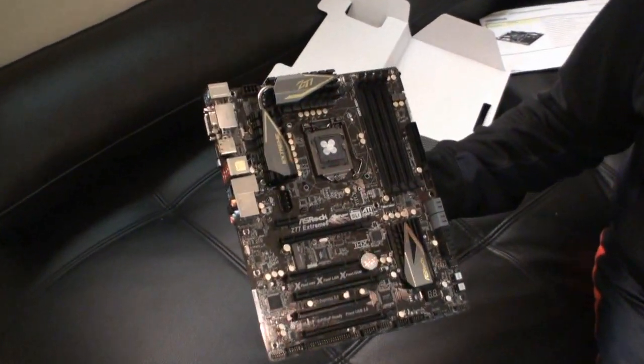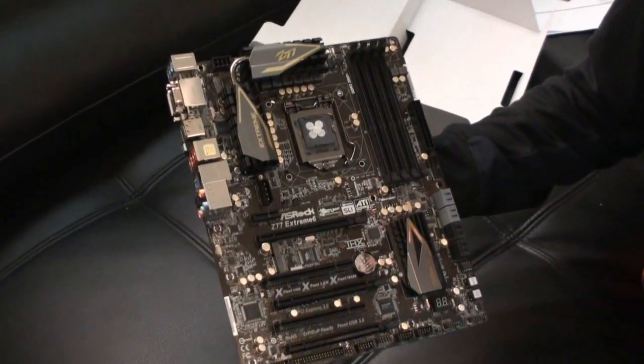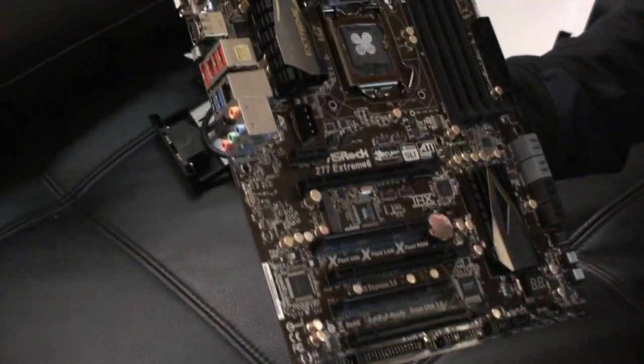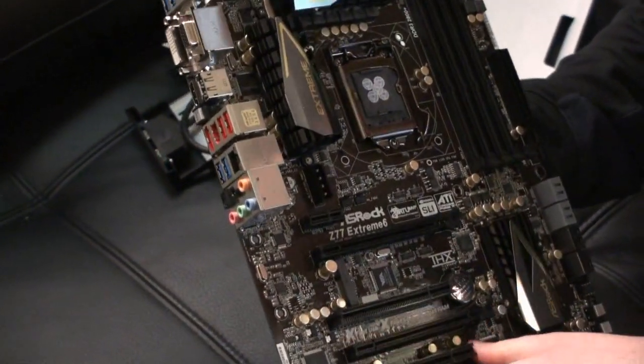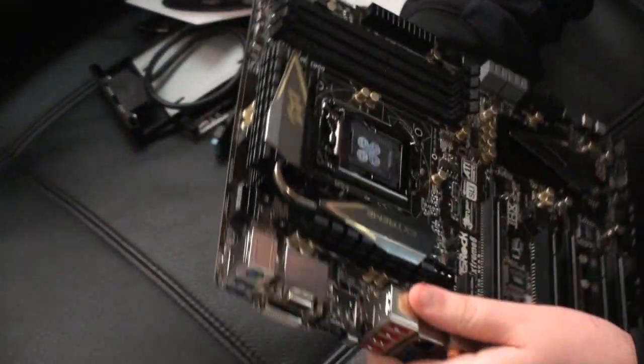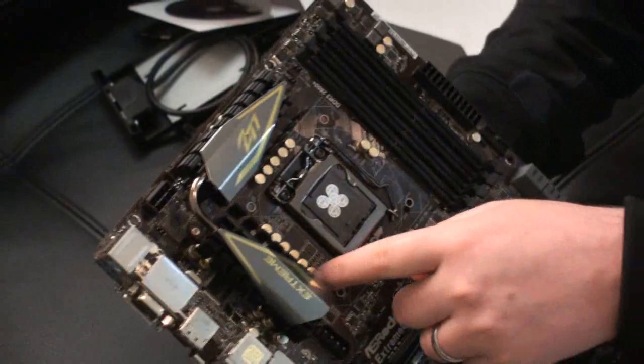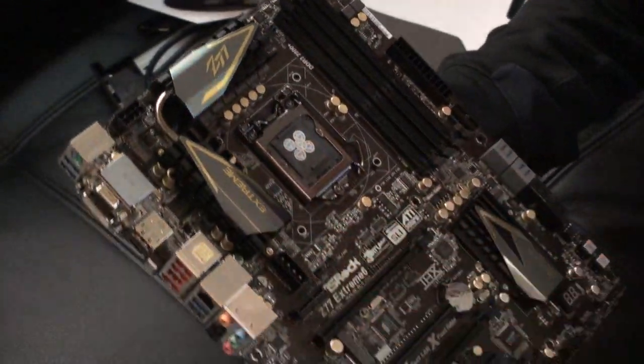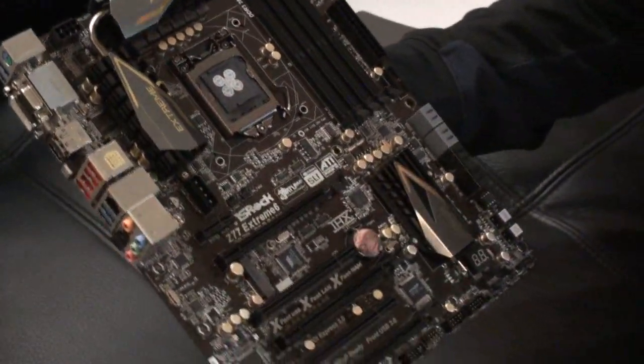Here's your first look at the ASRock Z77 Extreme 6. So ASRock here has gone with a black and gold theme. You can see gold caps all over the board, all along here for the CPU power area.